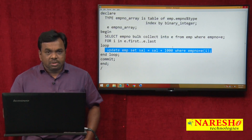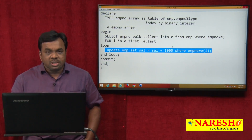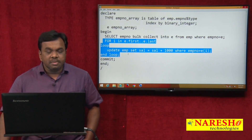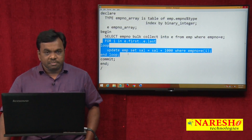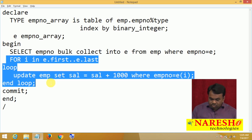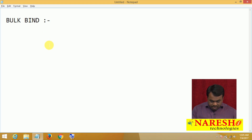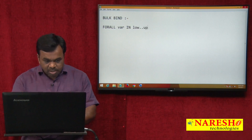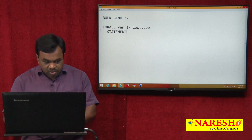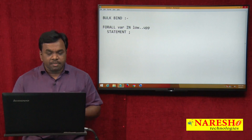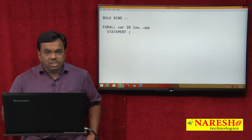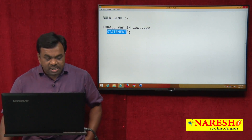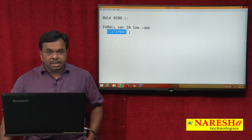But how to use BulkBind? To use BulkBind, use the FORALL loop instead of the FOR loop. The syntax is: FORALL variable IN lower_limit..upper_limit statement. The FORALL loop allows only one statement, and that statement must be a DML statement.